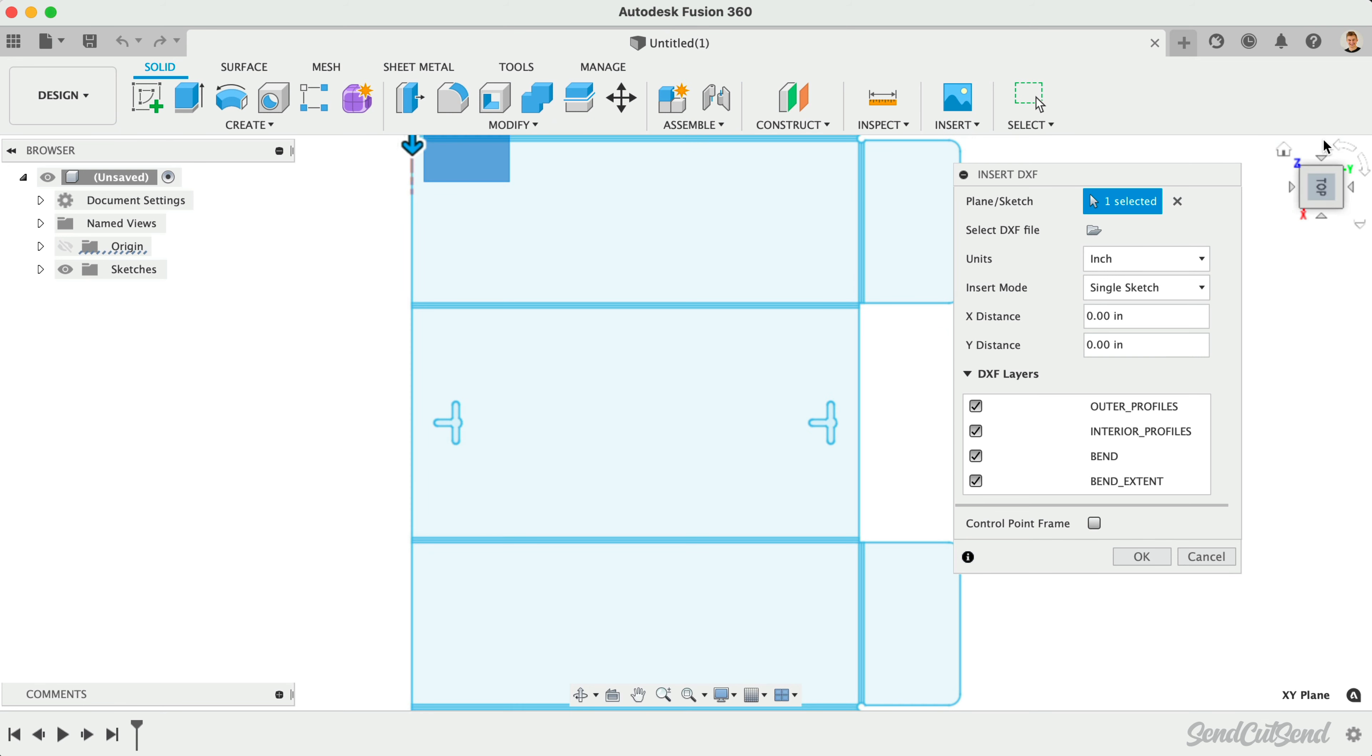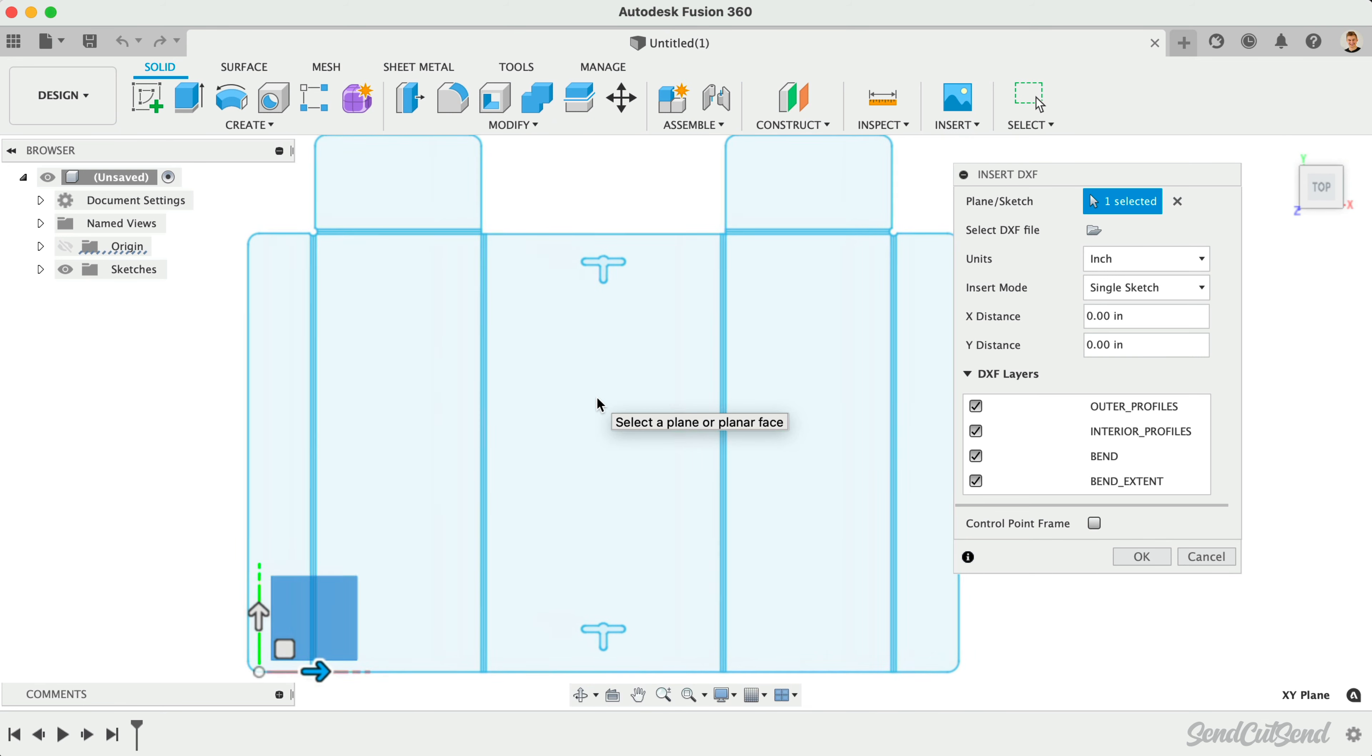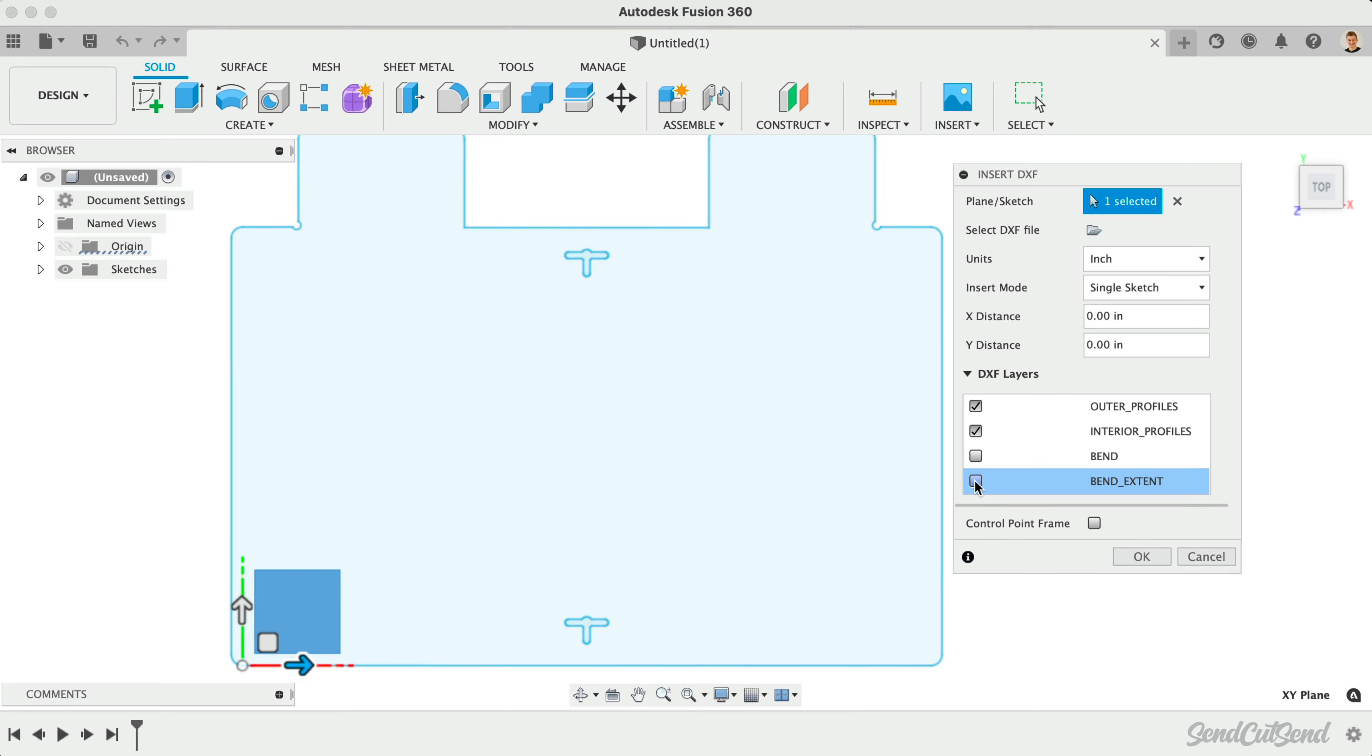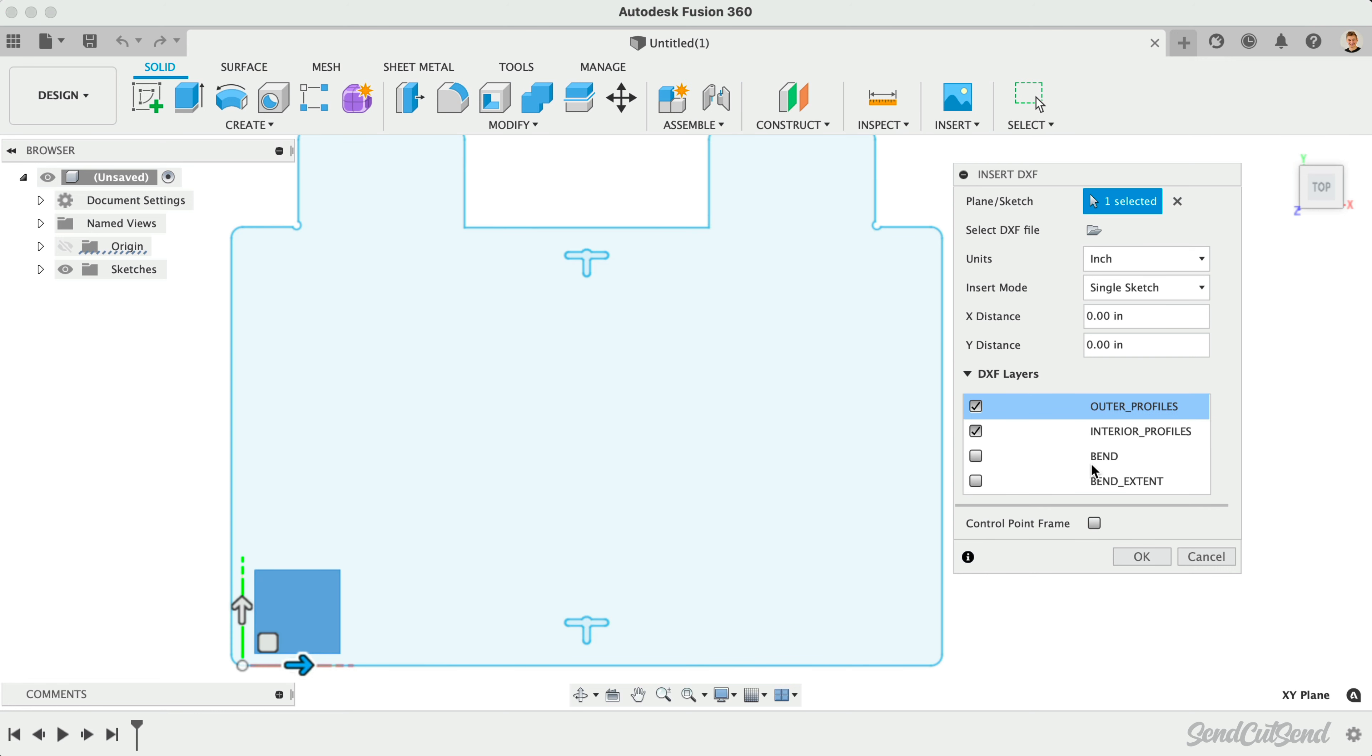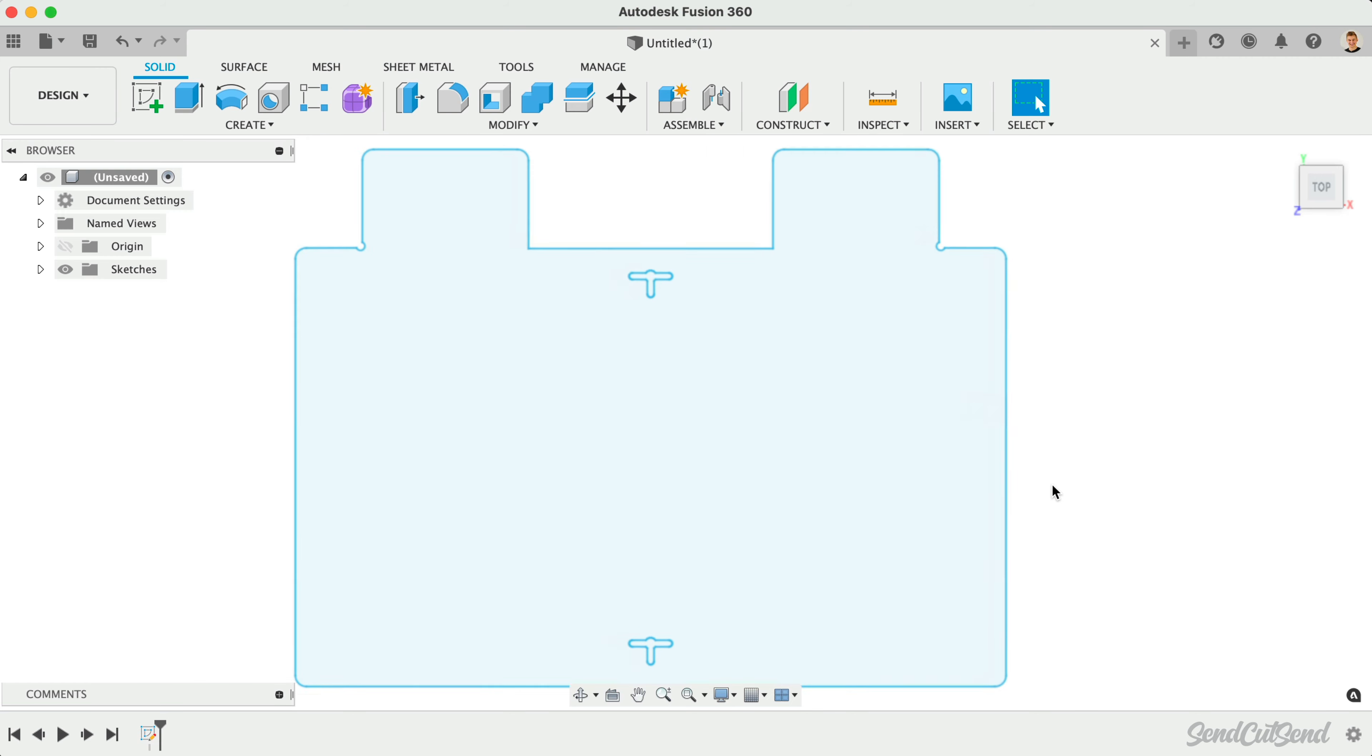The only real disadvantage to this Flat Pattern export is that it will always include the bend lines and we have no choice to exclude them. However, you may choose to remove them in a graphics program to not confuse them with the outer contour lines if you don't plan to have the part bent.